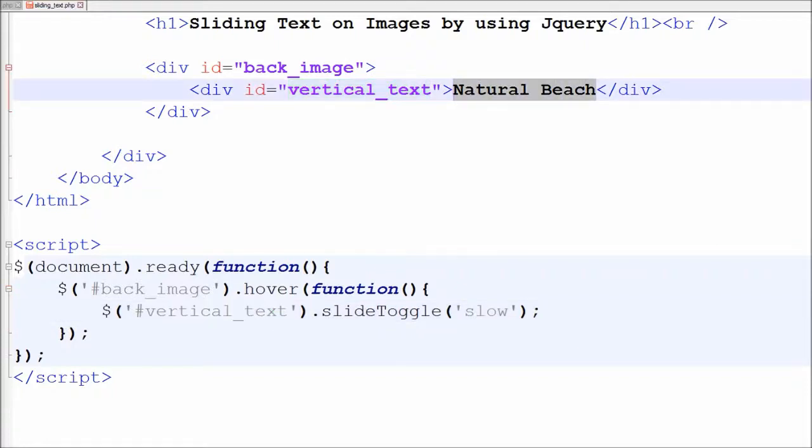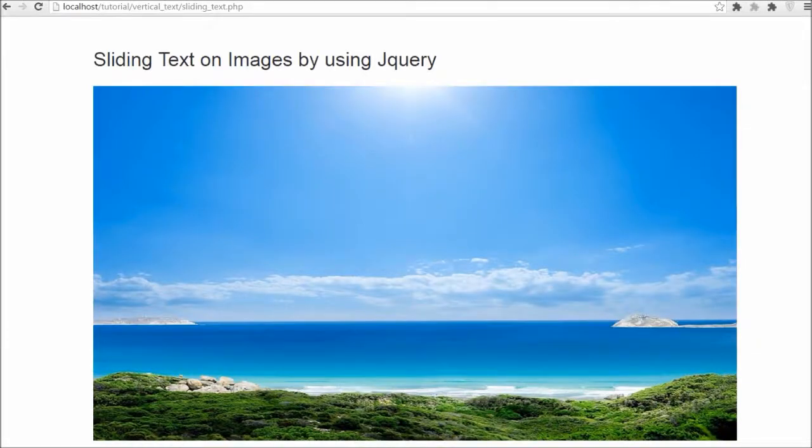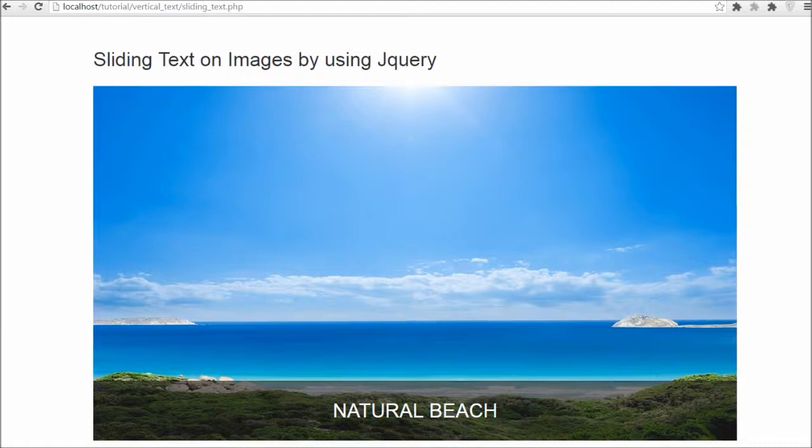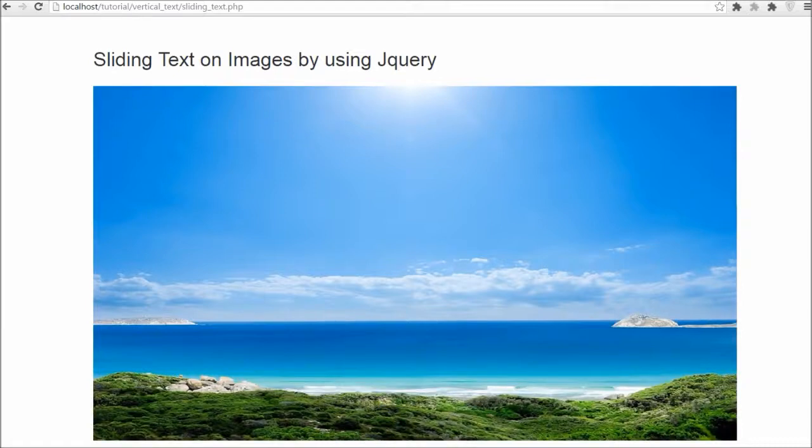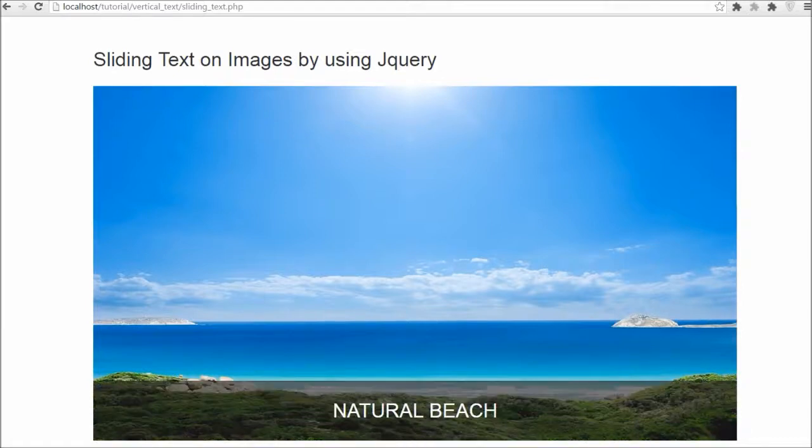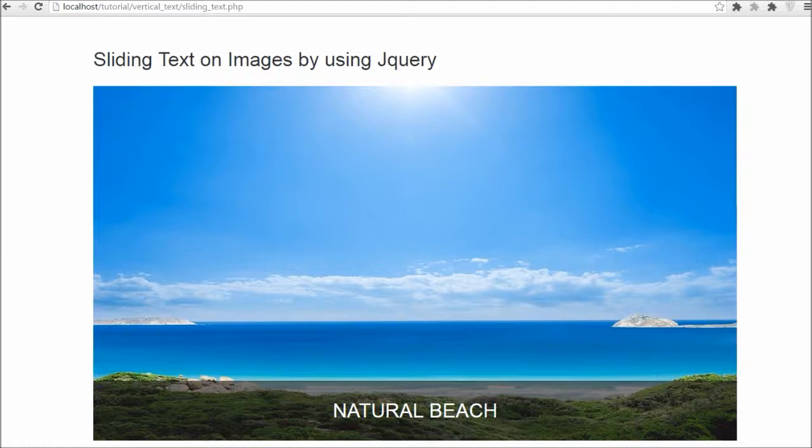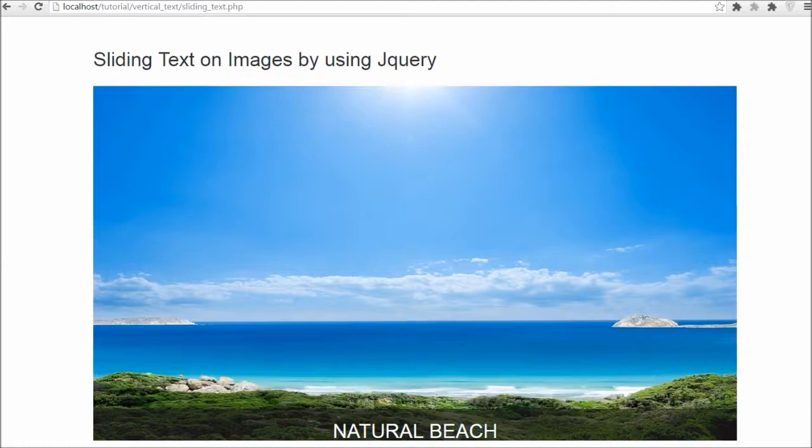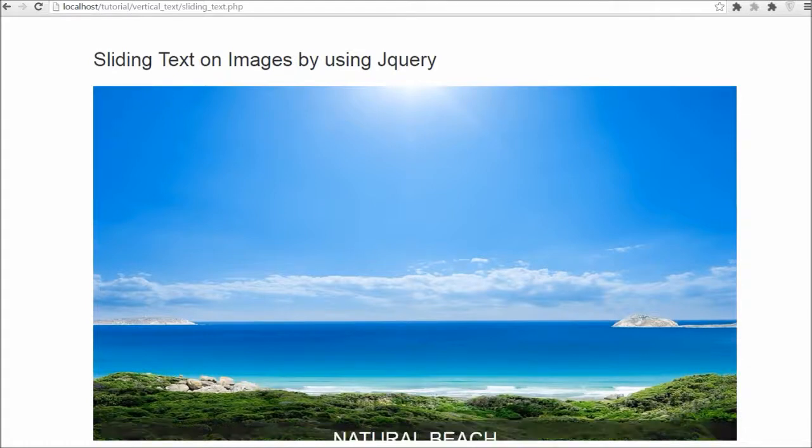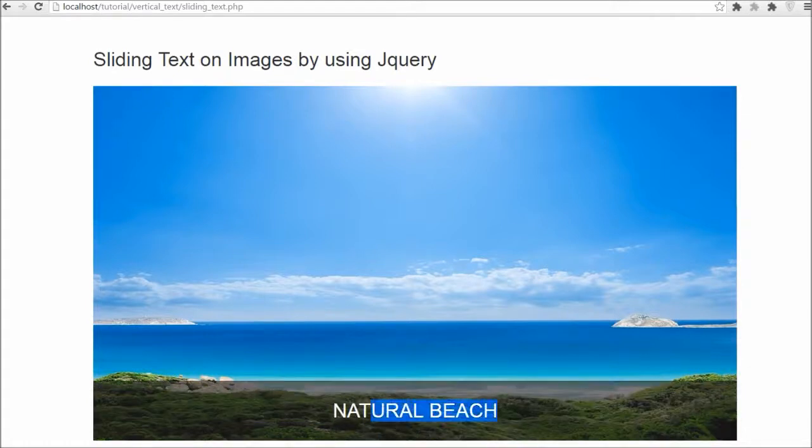Now friends I have saved this code and will check it out in the browser. Friends you can see that when mouse enters on image, the text will slide up, and when mouse leaves the image then text will slide down.